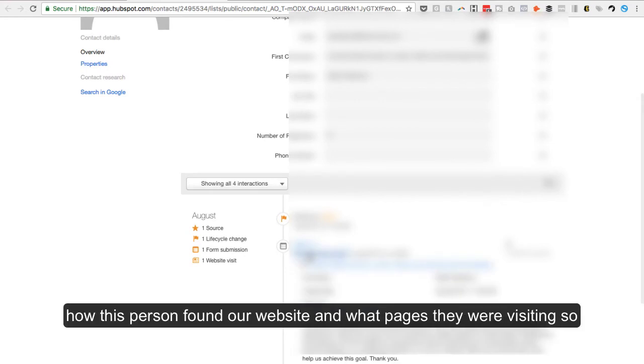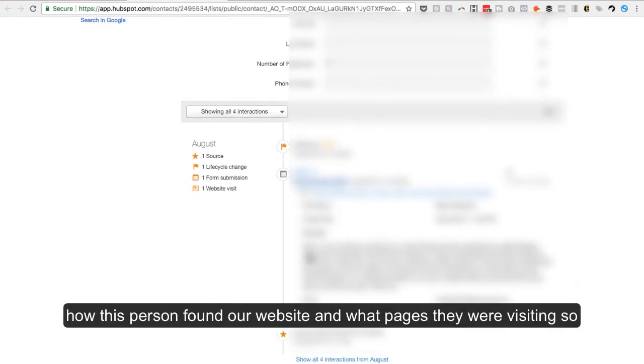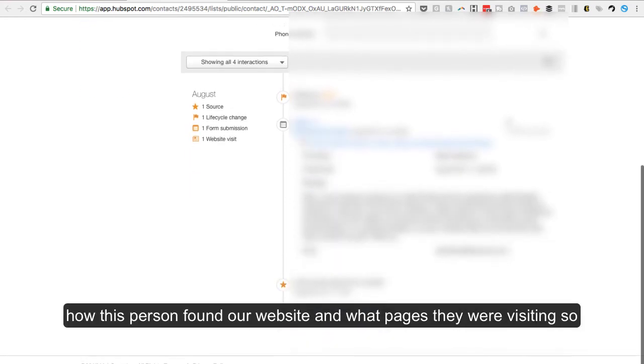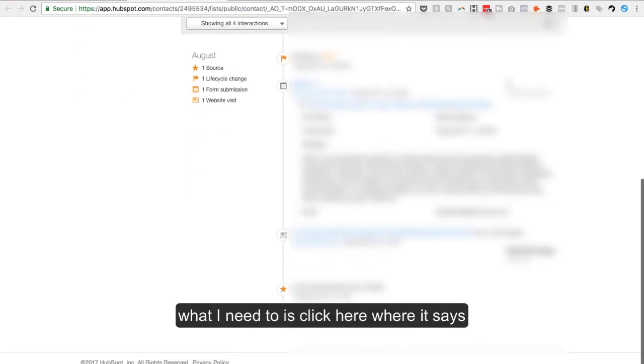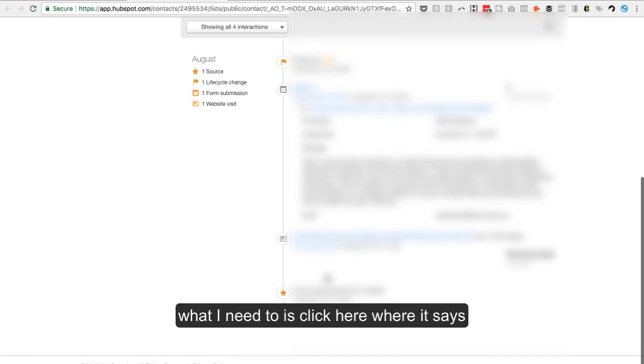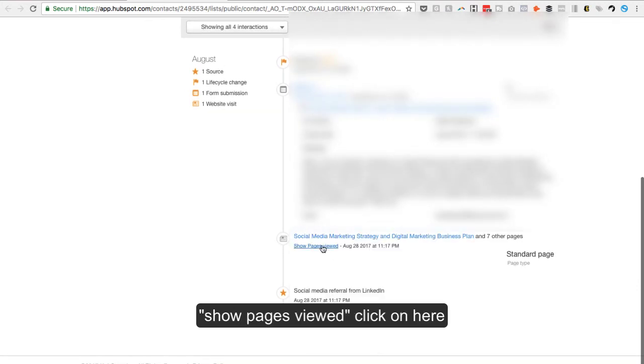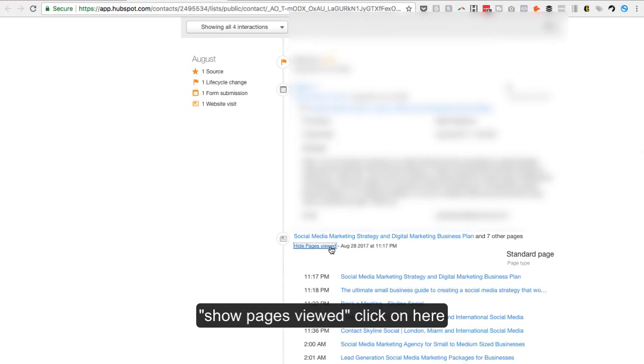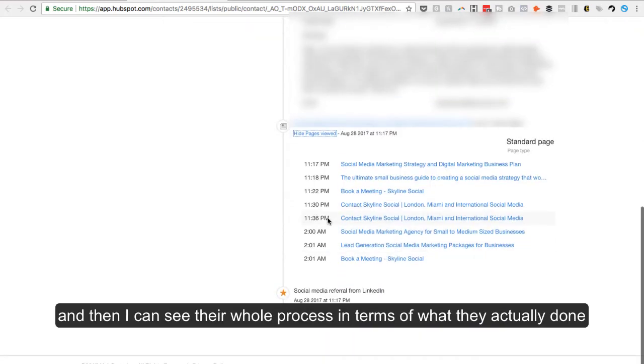how this person found our website and what pages they were visiting. So what I need to do is click here where it says show pages visited, show pages viewed. Click on view, click on here, and then I can see their whole process in terms of what they actually done.